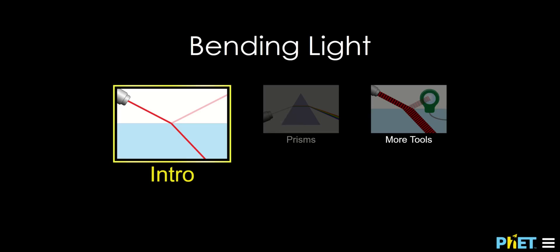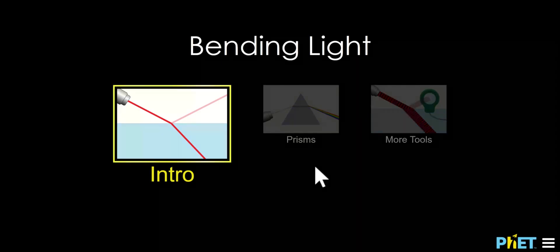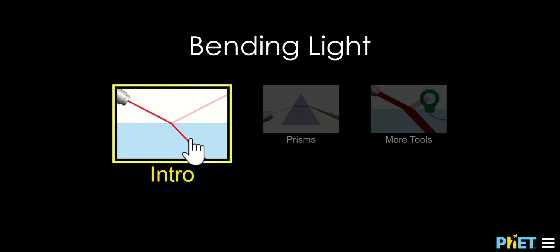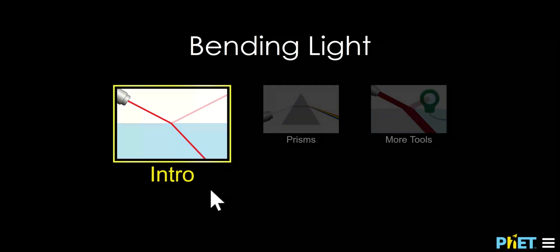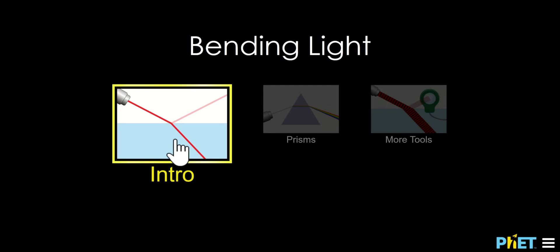Hello everybody. I want to show you how to use this refraction animation. When you click on the link you'll get three choices. Pick the choice on the left called intro.